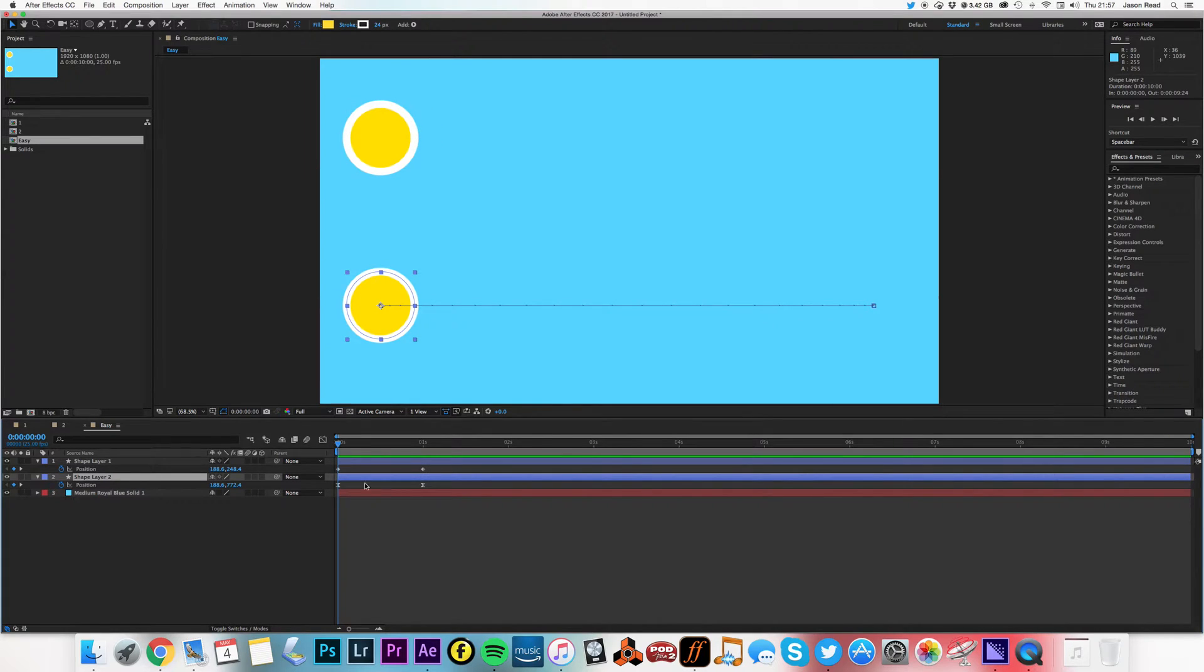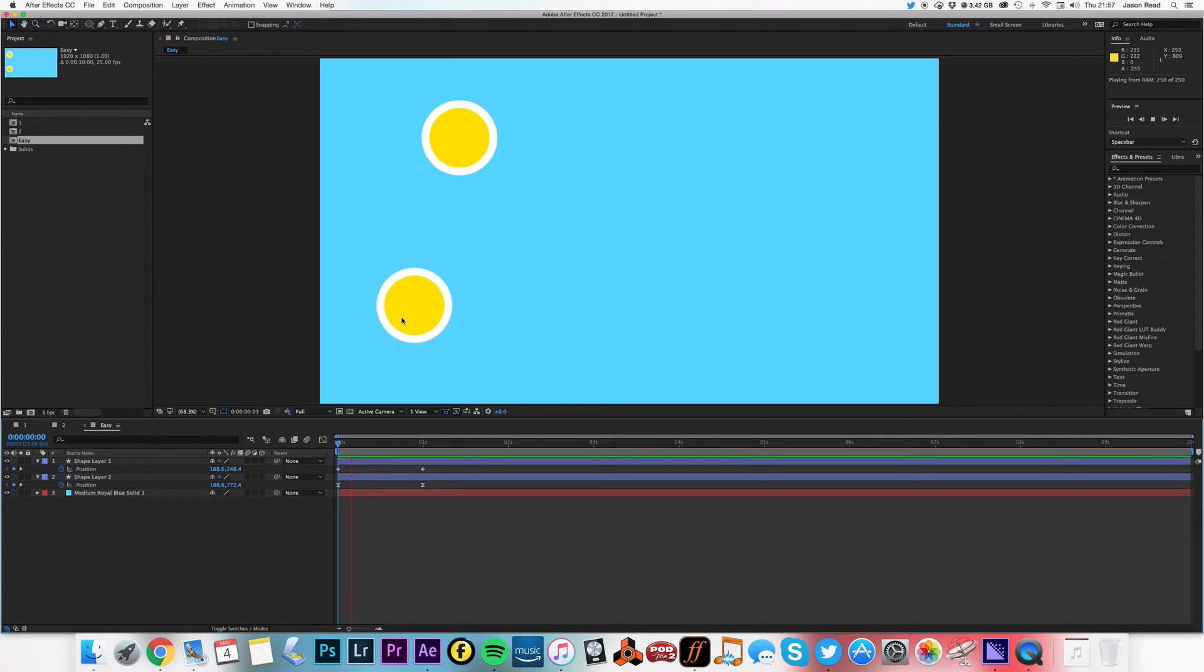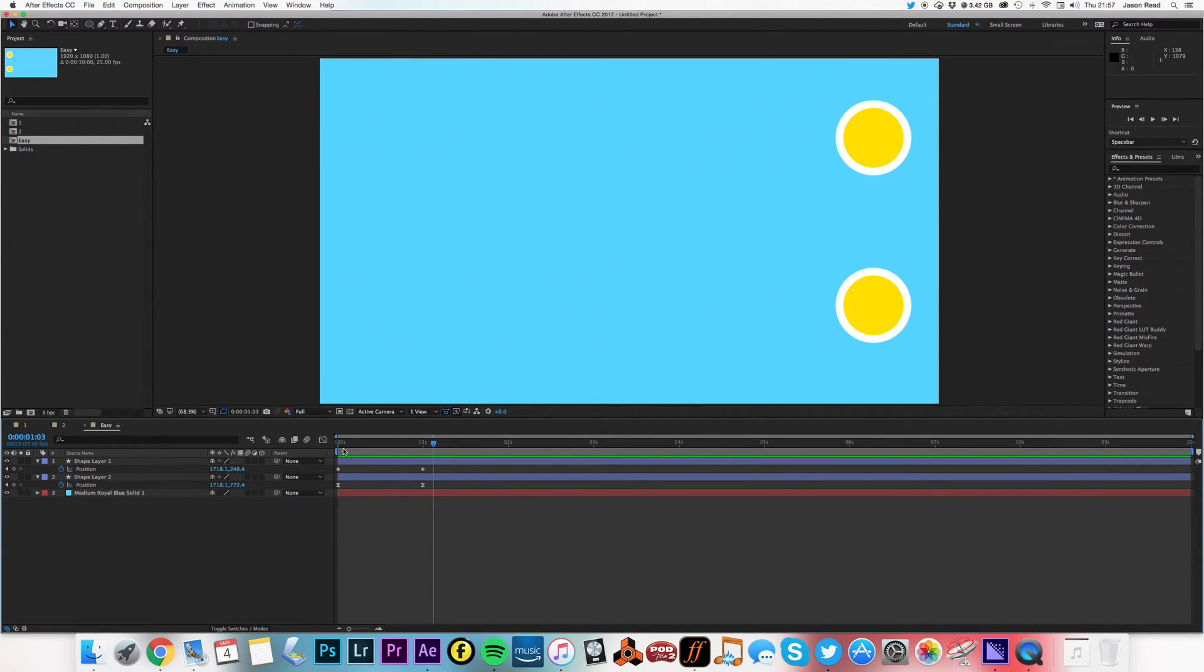Okay, so you can see the difference in the Easy Ease slows up and speeds down, where the top one just travels at a constant speed. There we go, so we can see that on top.